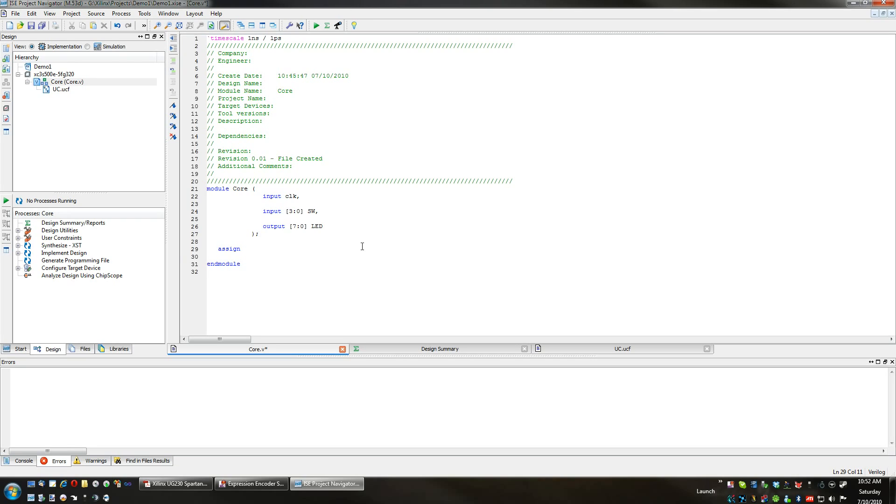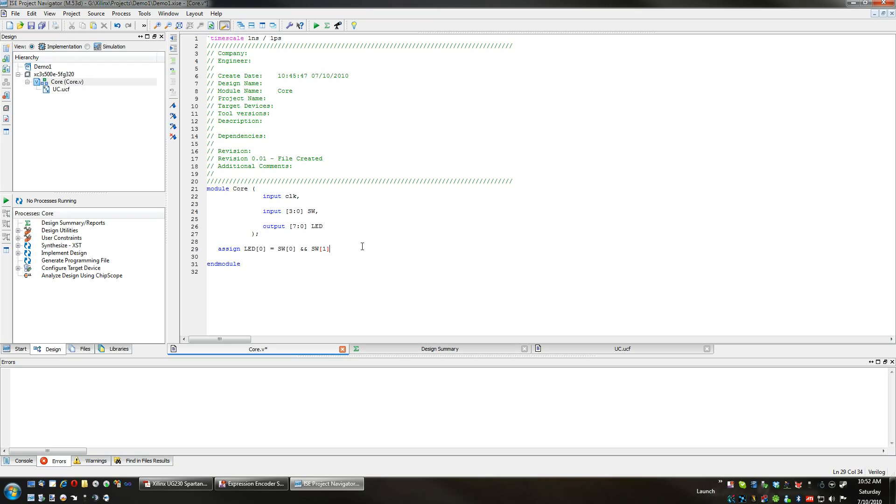Assign LED zero, which is going to be the rightmost LED (it's the least significant one), equals an AND of switch zero and switch one. So we are telling this LED it is connected to an AND gate that has switch zero and switch one as inputs.